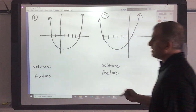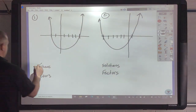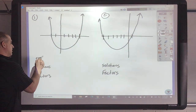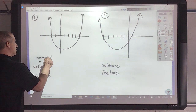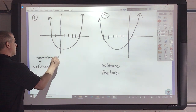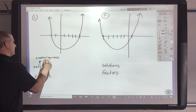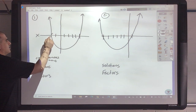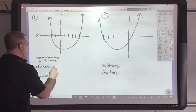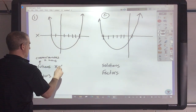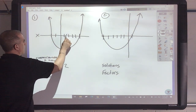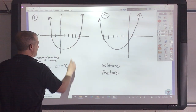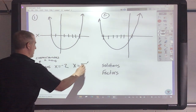Very easy from this standpoint. The solutions are where it crosses or touches the x-axis. This crosses or touches at negative 2, so x equals negative 2. This crosses at 1, 2, 3, 4, 5 — so x equals 5.